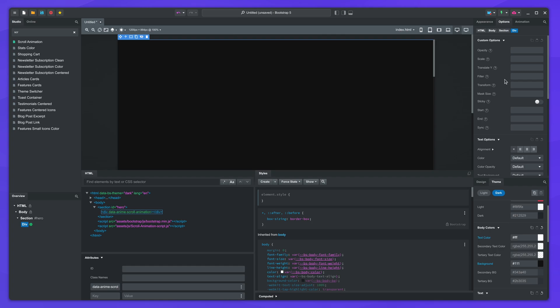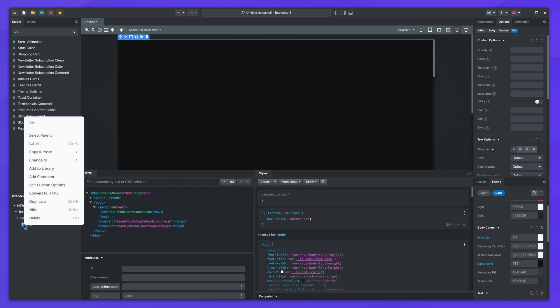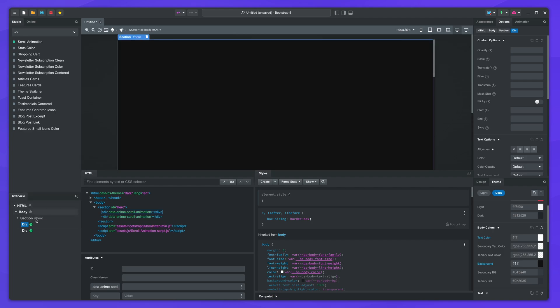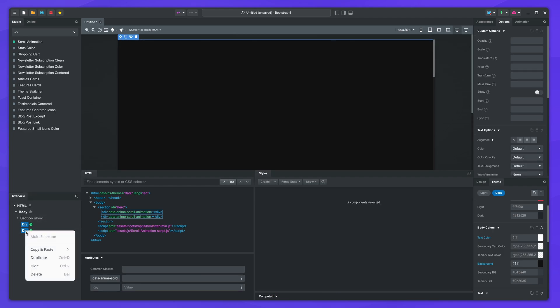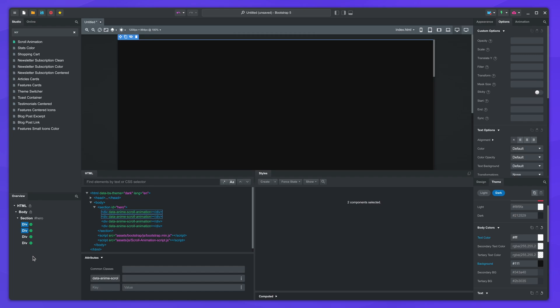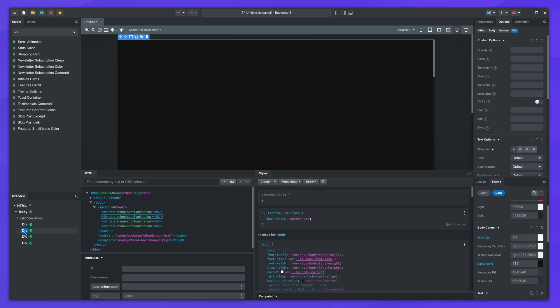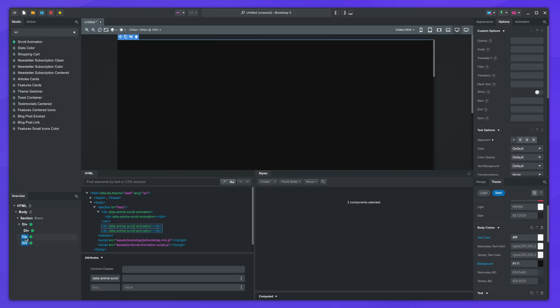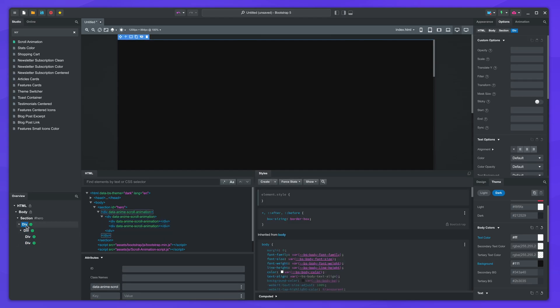We'll need a few more scroll animations to recreate the effect from the GTA website. I'll duplicate the one we have. We'll nest them like this.